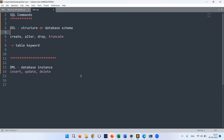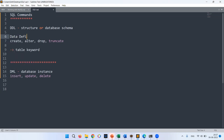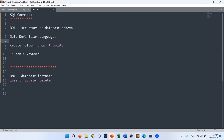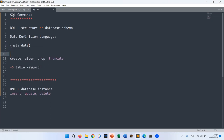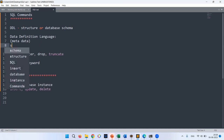In the previous session we understood about SQL commands, and we learned that SQL commands are categorized into different types: DDL, DML, DCL, TCL, and query commands. Now let's understand DDL. DDL stands for Data Definition Language — it defines the data, specifically the metadata. Metadata is data about the data, meaning the structure or schema under which data is organized.